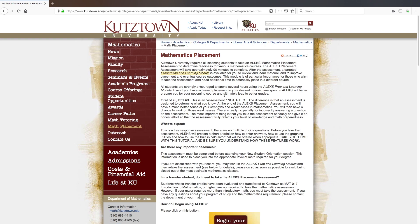Before you take the assessment, remember that this is not a test. This is used to determine what you know so that you have a better sense of your strengths and weaknesses in mathematics. You have the opportunity to review and retake the assessment if you are not satisfied with your score.